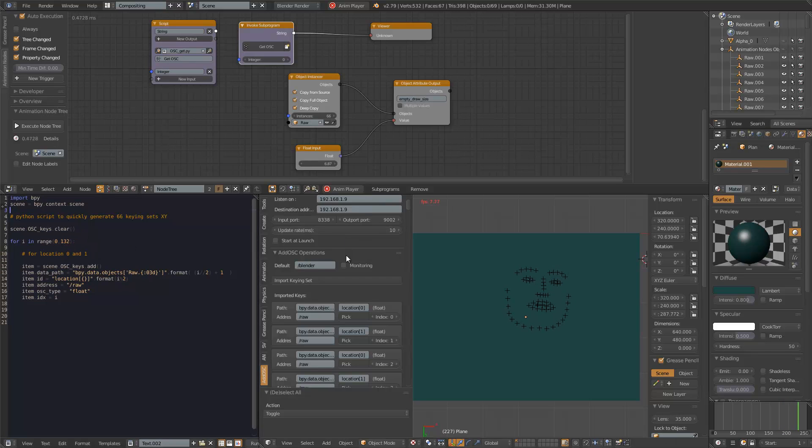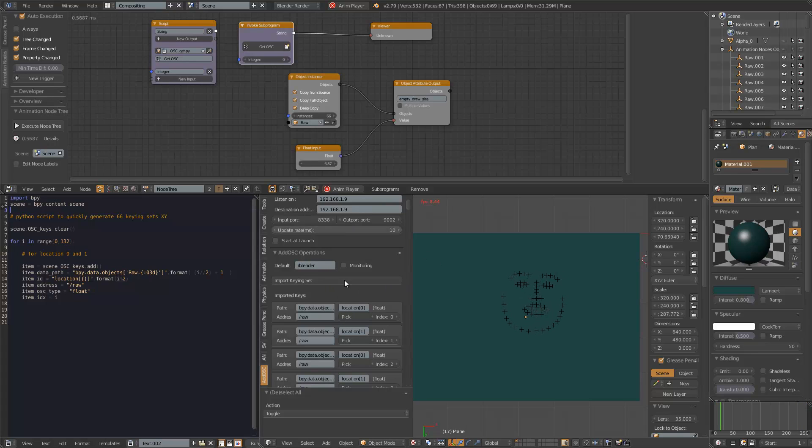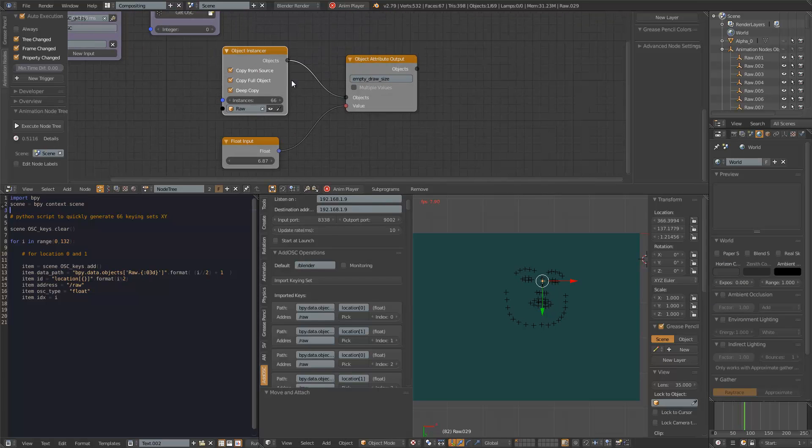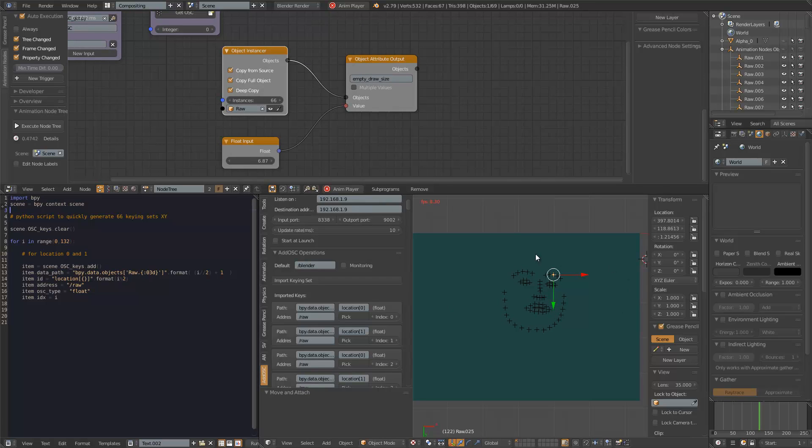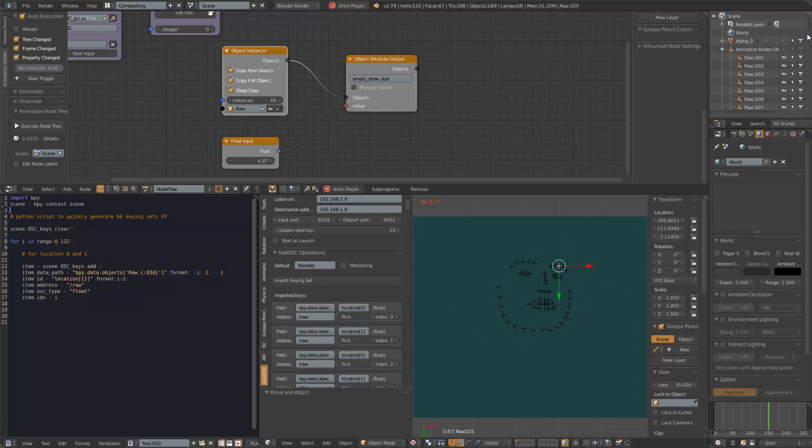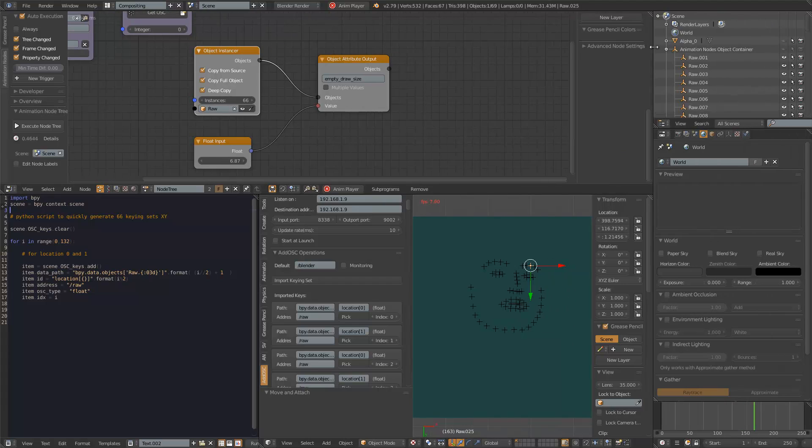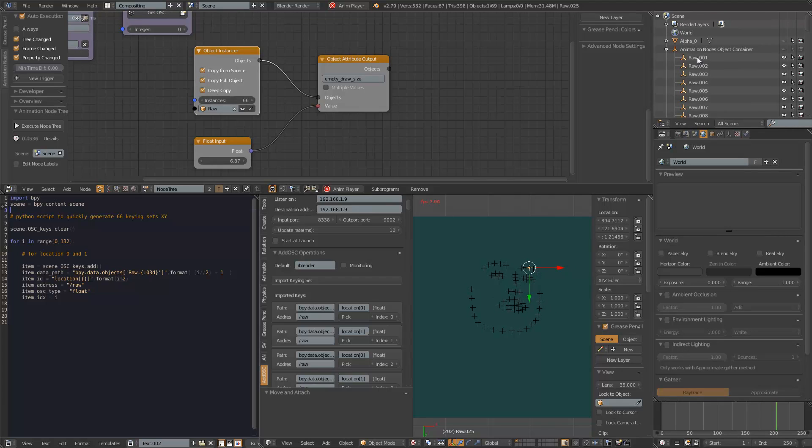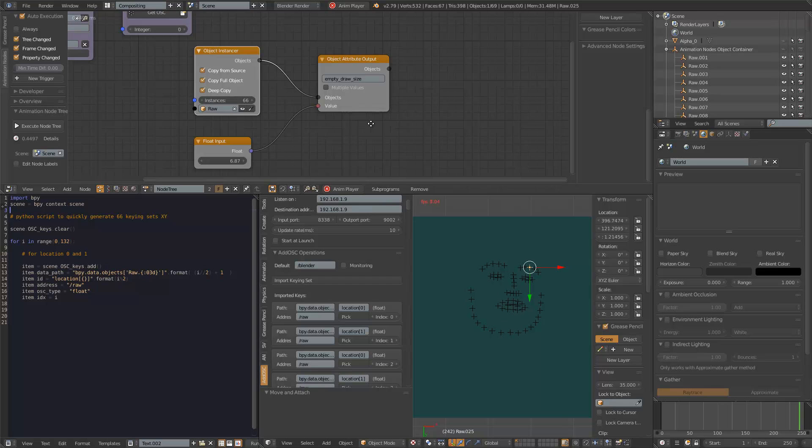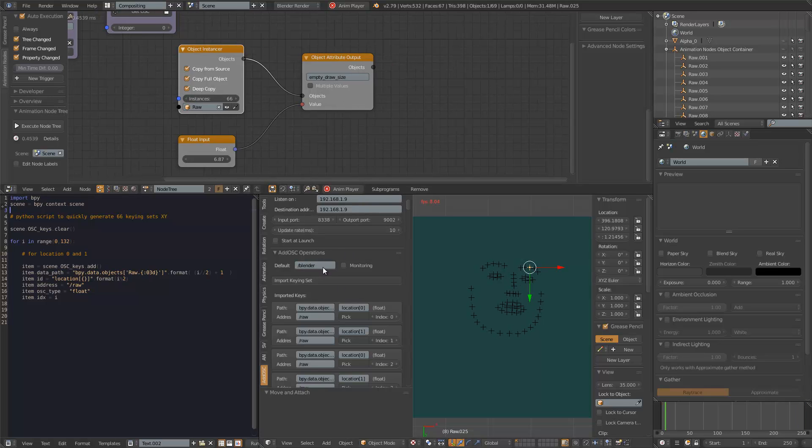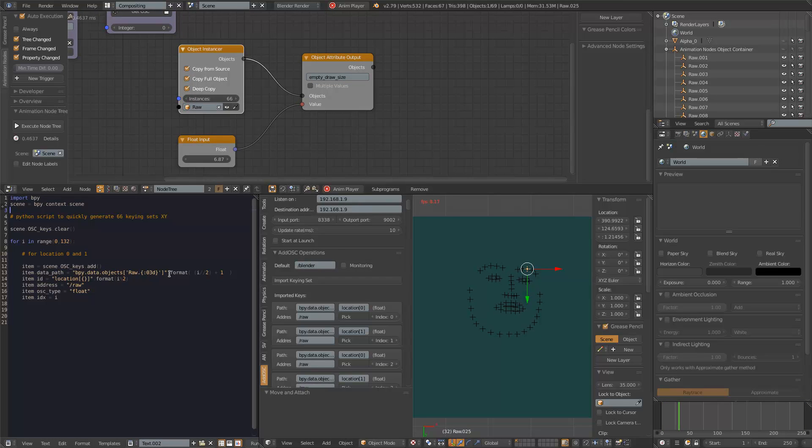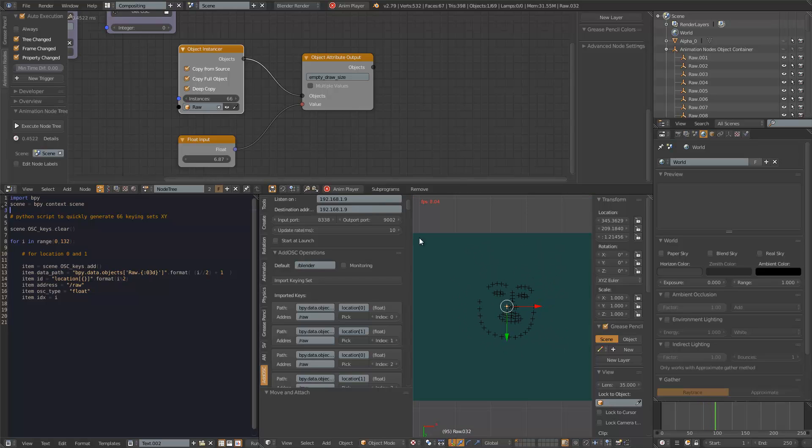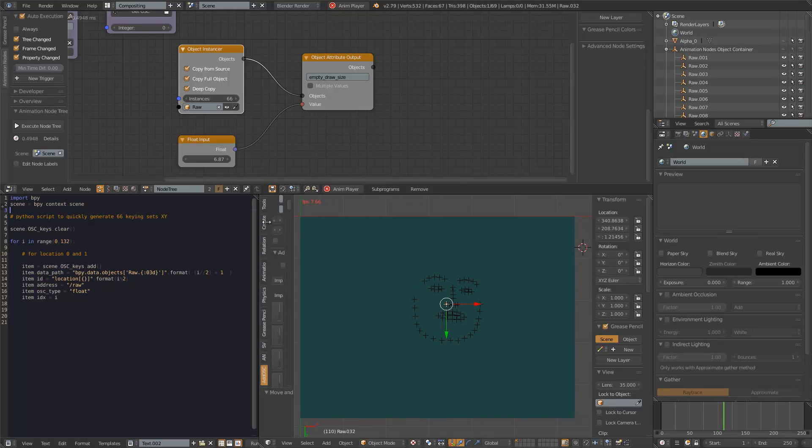So here I have actually, I use animation nodes to generate 66 empty objects, the instance of empty objects. And then they are all named nicely here with 001 up to 66. And I call it raw.00 whatever number. And so the addOSC will continue reading the data from faceOSC. And it's kind of moving the empty in real time.